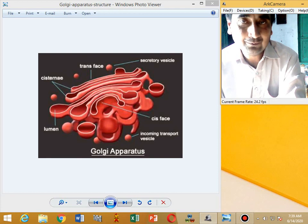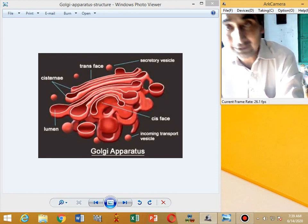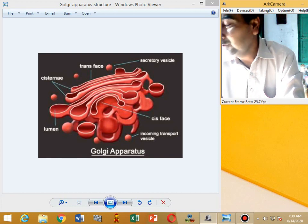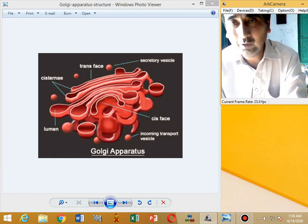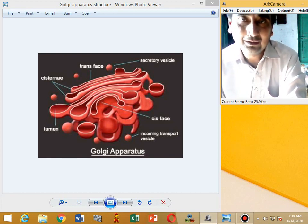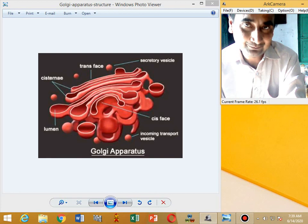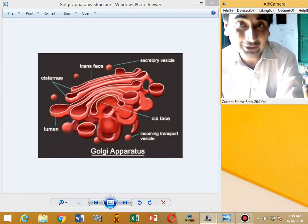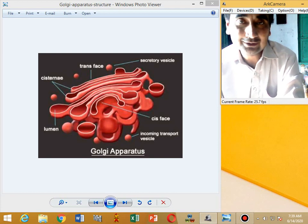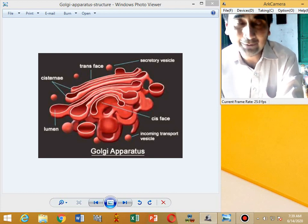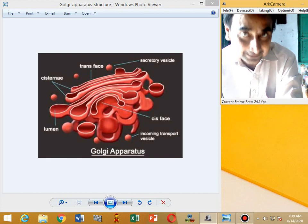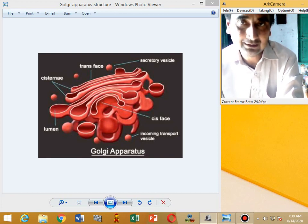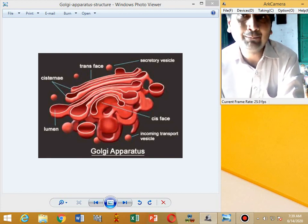The Golgi apparatus consists of interconnected tubules. These tubules are interconnected and also connected with the central stack, and are associated with vesicles to form a complex called the Golgi complex.